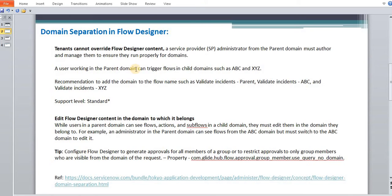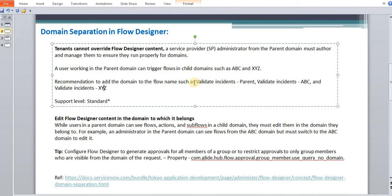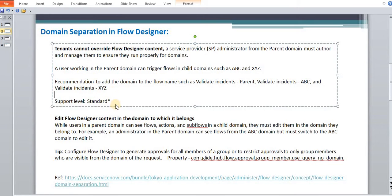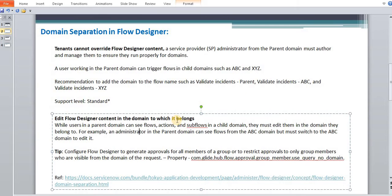Although we cannot override it, we need to use some best practices to ensure the right workflow is triggered whenever domain separation exists. A user working in the parent domain can trigger a flow in child domain such as ABC or XYZ. There is a recommendation that whenever we create a flow in any domain, we should ideally use the domain name as well. So if there is a flow created as 'validate incidents', then we should use 'validate incident parent', 'validate incident ABC', 'validate incident XYZ', with specific domain trigger conditions to ensure the right flow is triggered. Administrators are supposed to switch to the appropriate domain and make proper changes when editing.